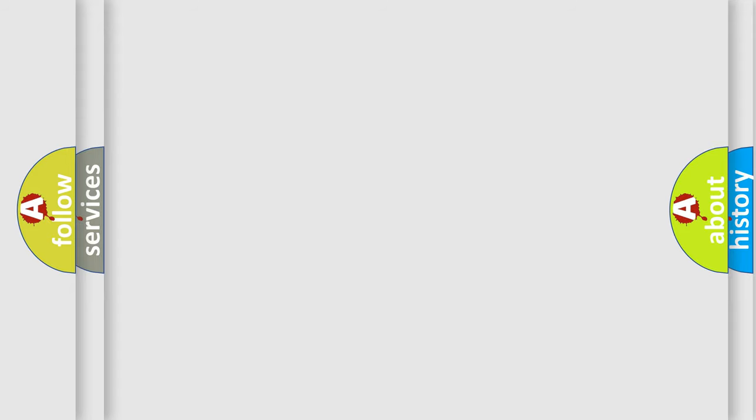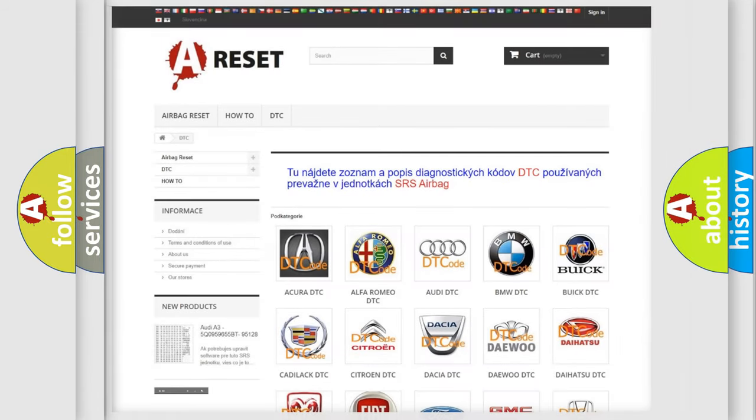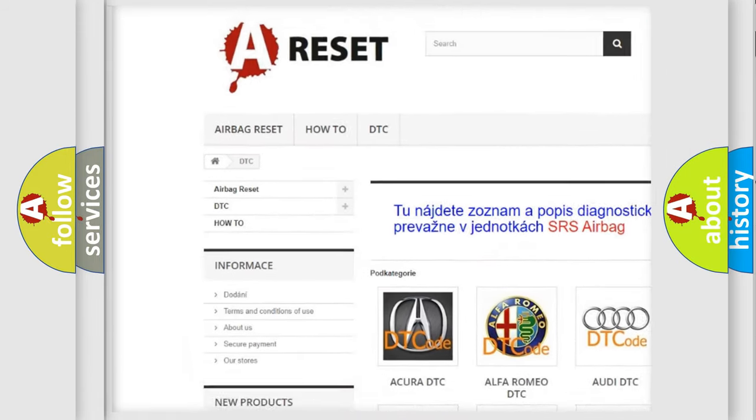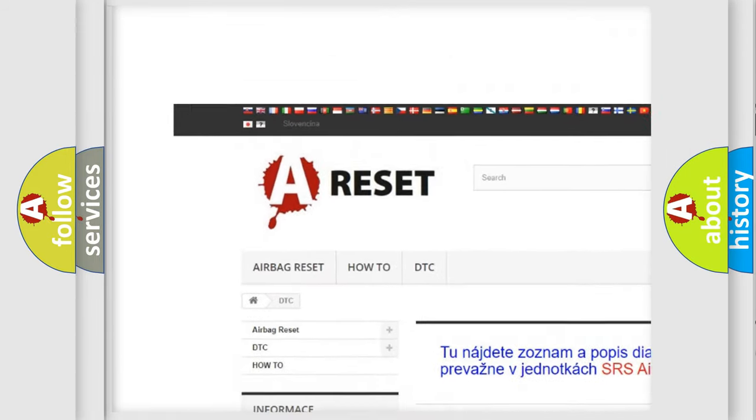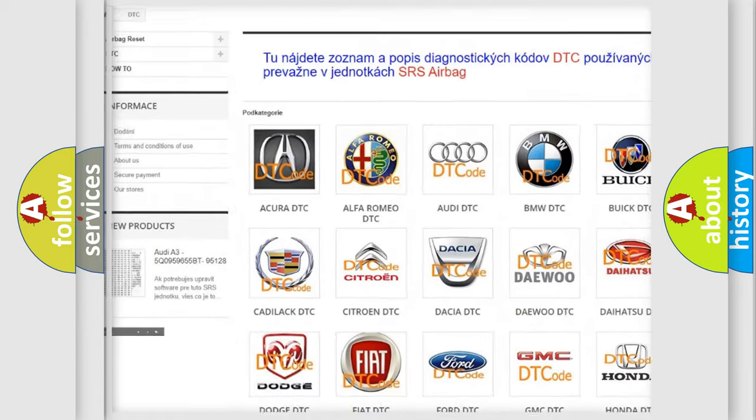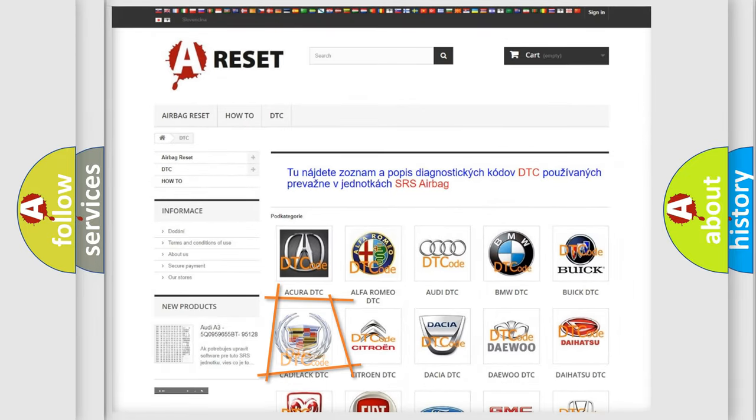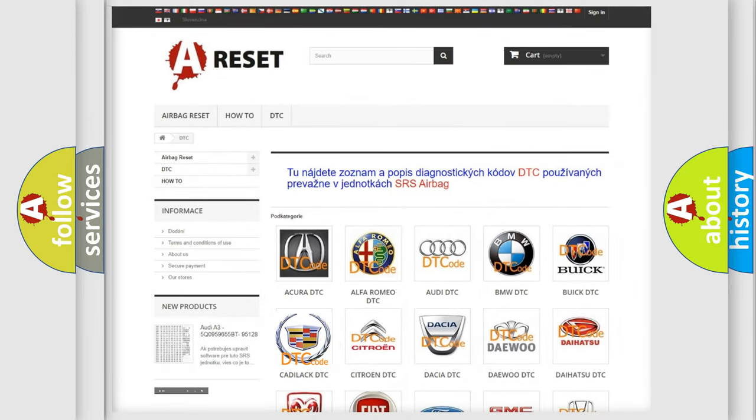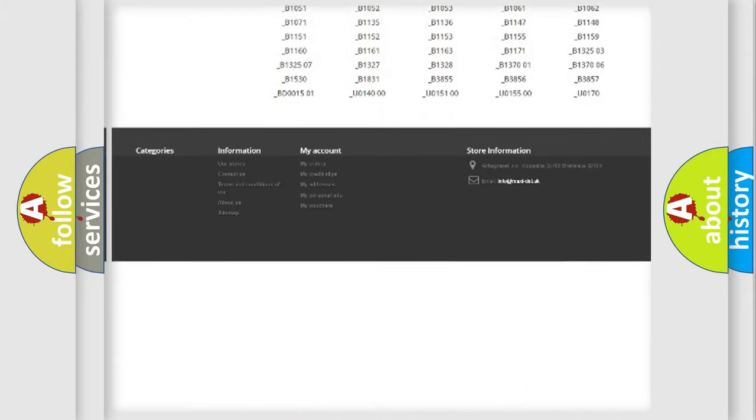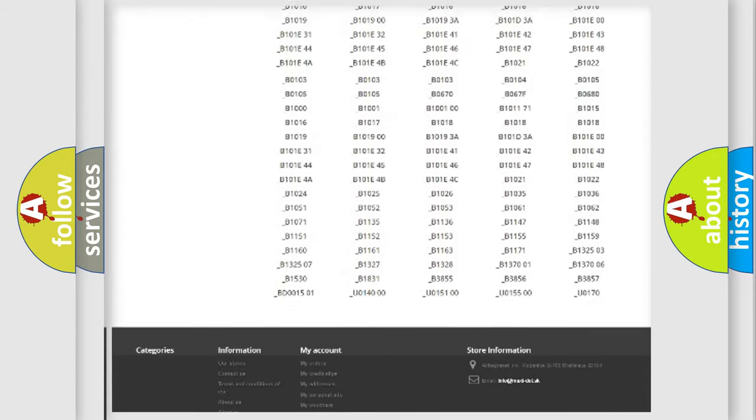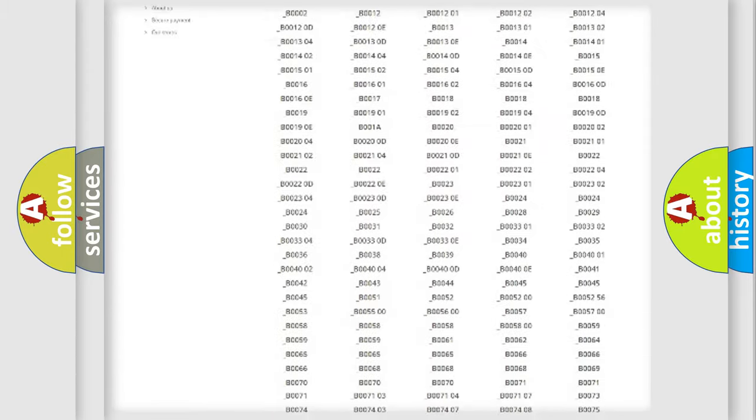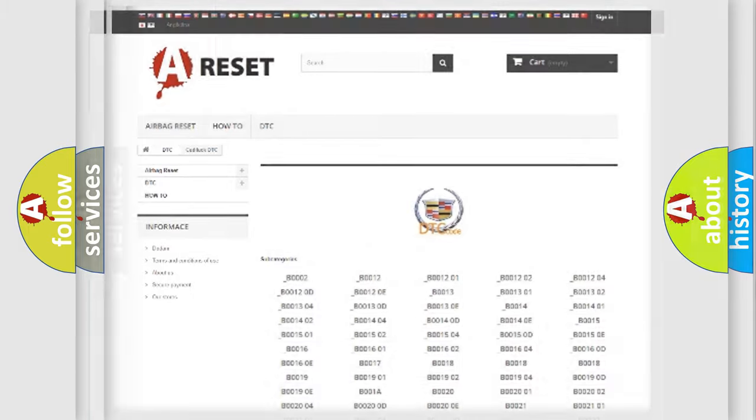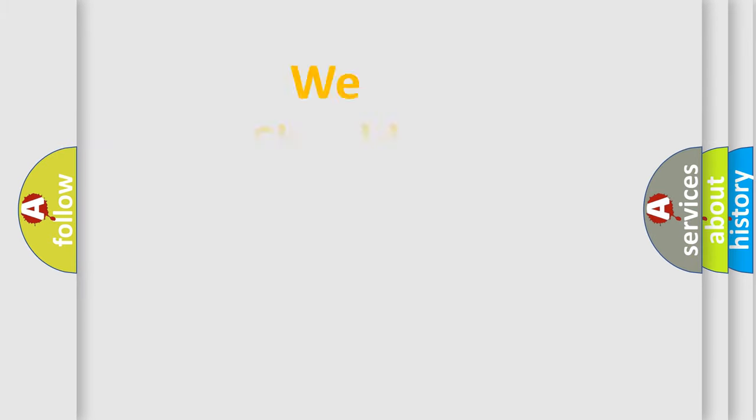Our website airbagreset.sk produces useful videos for you. You do not have to go through the OBD2 protocol anymore to know how to troubleshoot any car breakdown. You will find all the diagnostic codes that can be diagnosed in Cadillac vehicles, and also many other useful things.